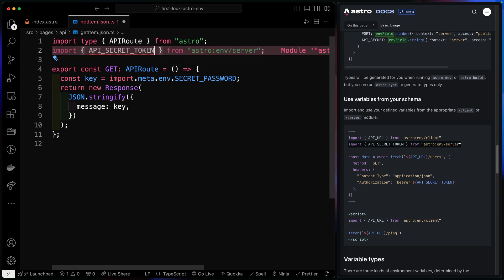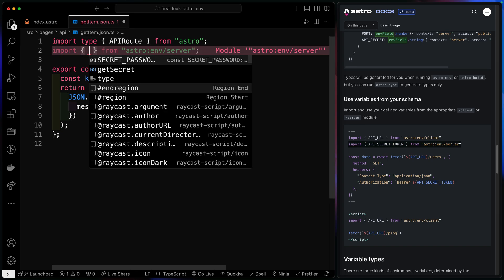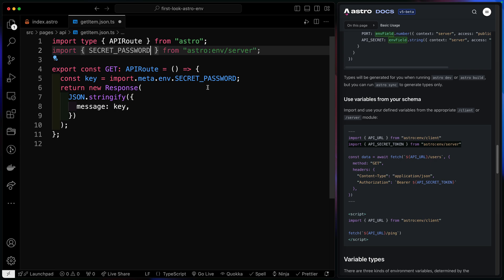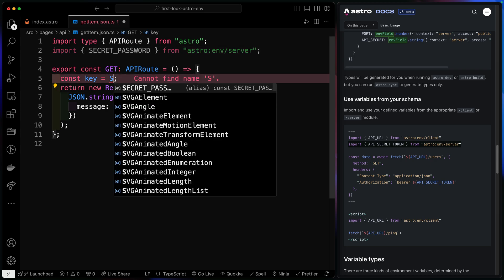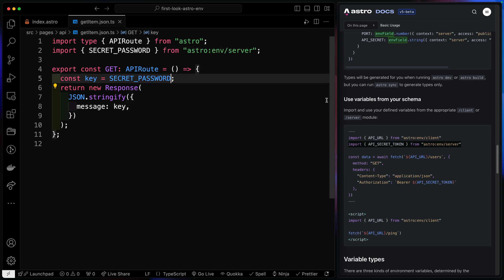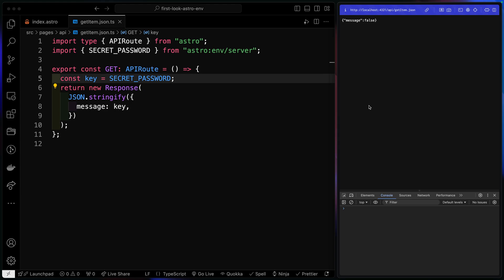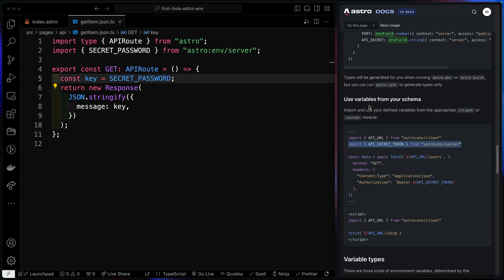We're going to come up top and notice if I come over here and I start to type, I get secret password and it knows that this is the only one available on the server. So here I can just say that this is my secret password. And then when I go to my API route, which should be up here, it should give me that number.